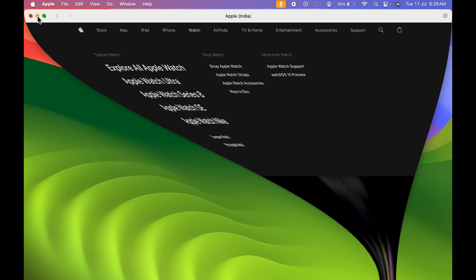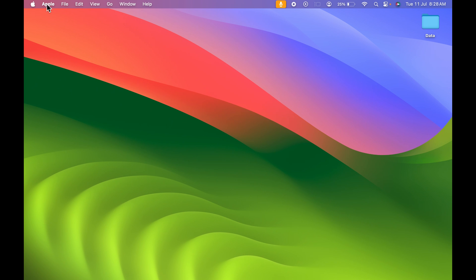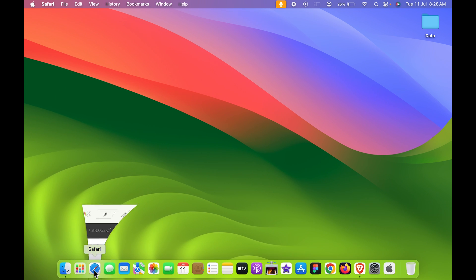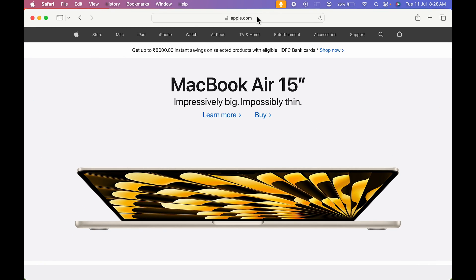Similarly, you can check out it has also given the apple name over here. So you can just simply select and quit the application. If I go back in Safari once again,